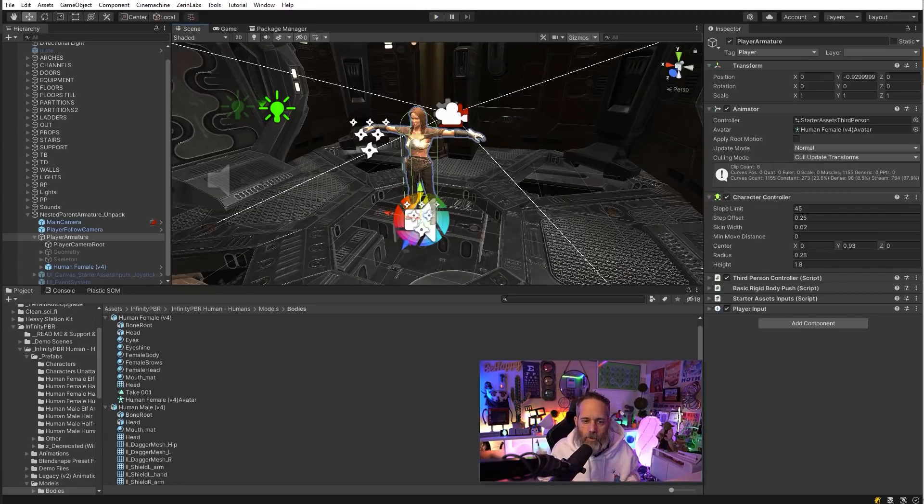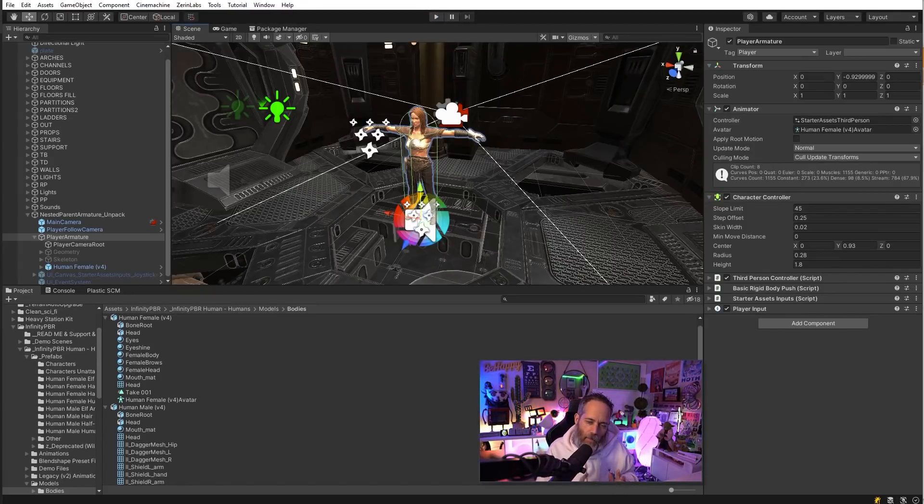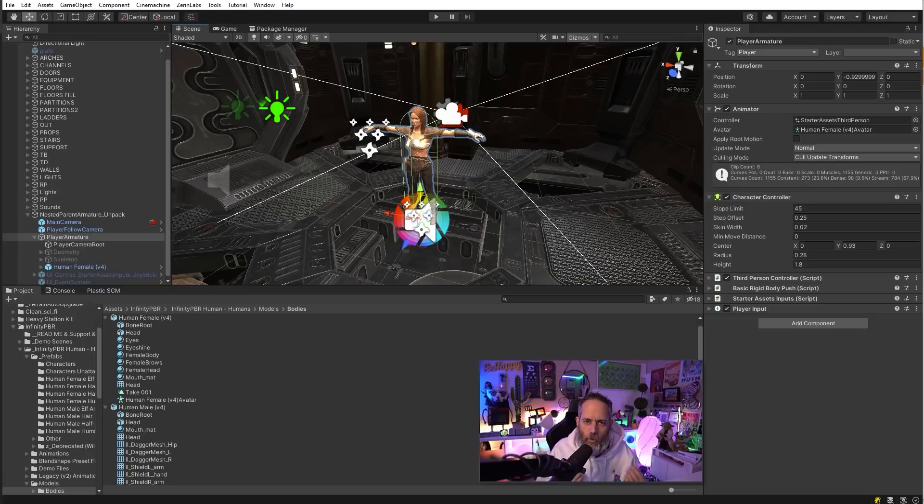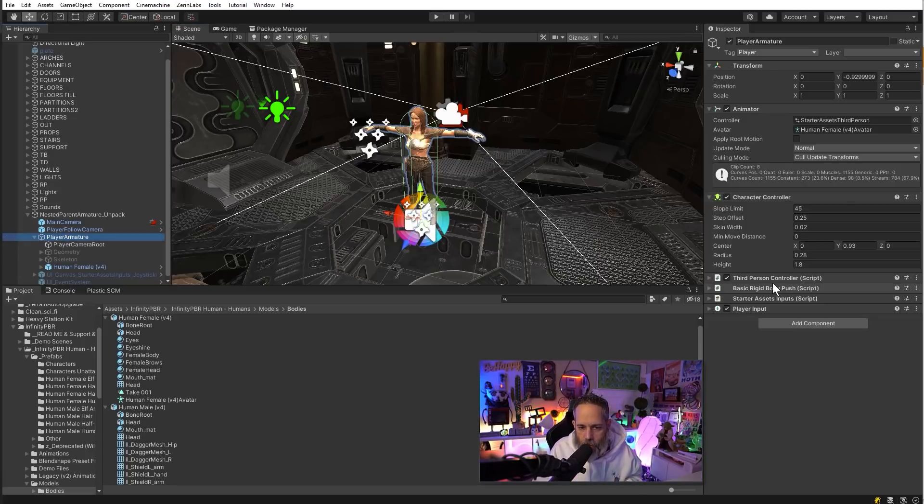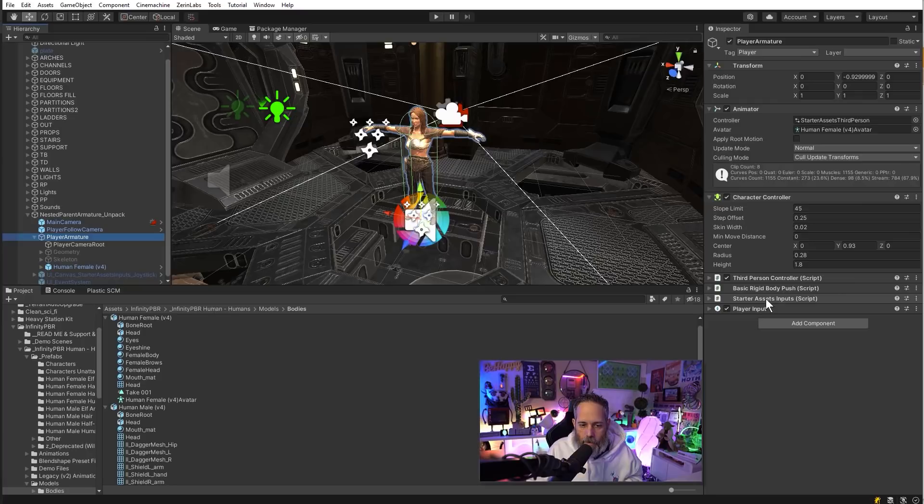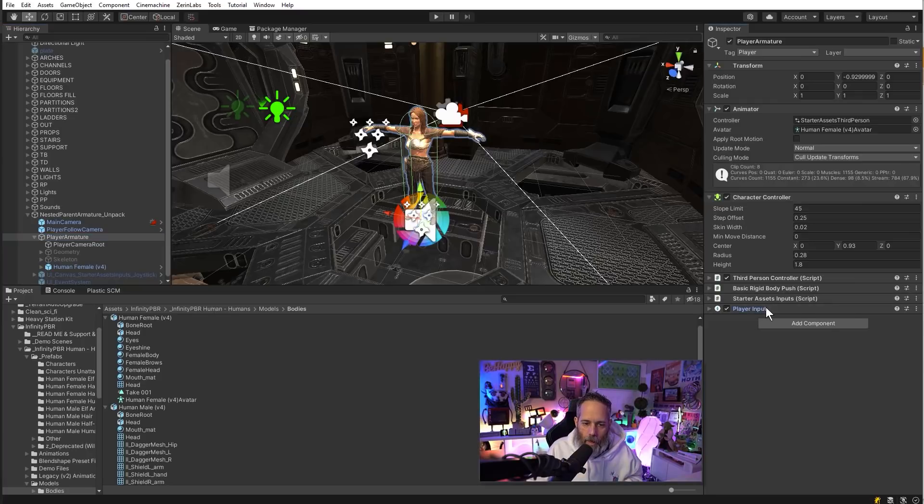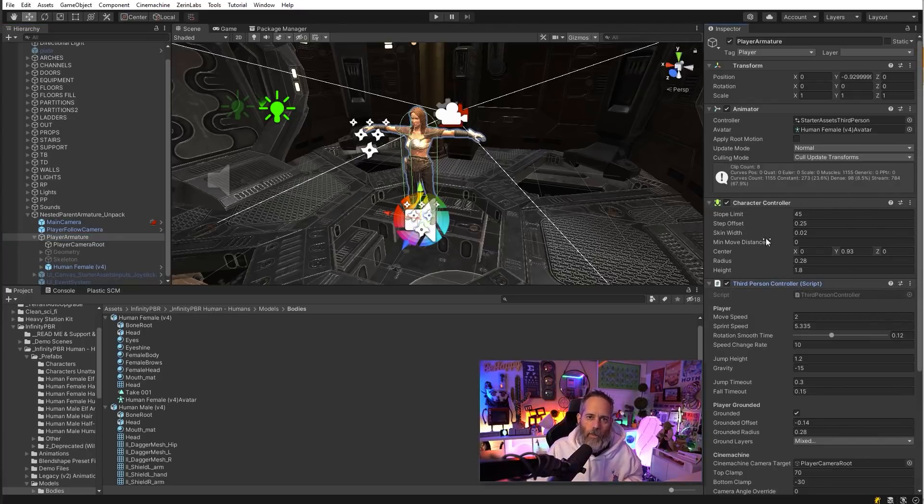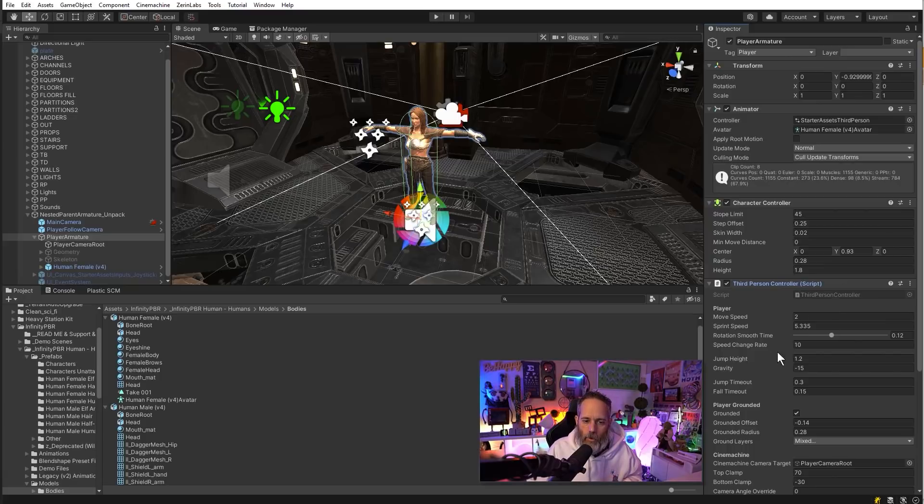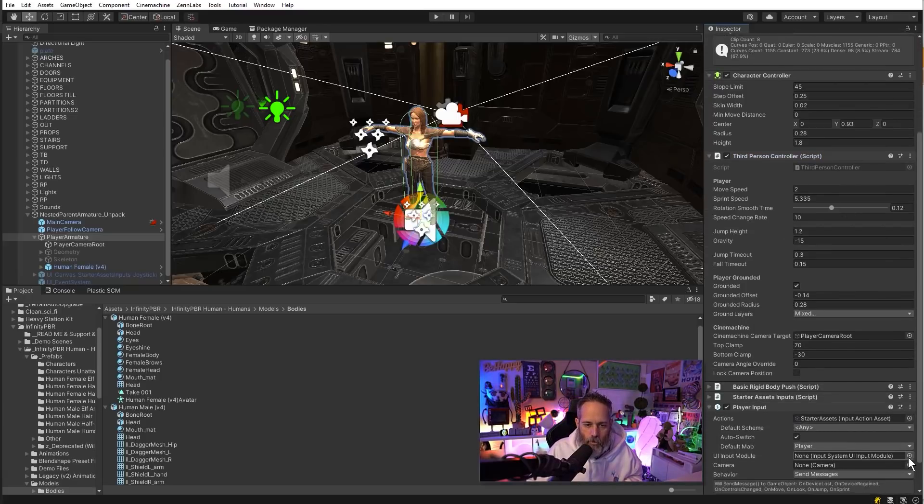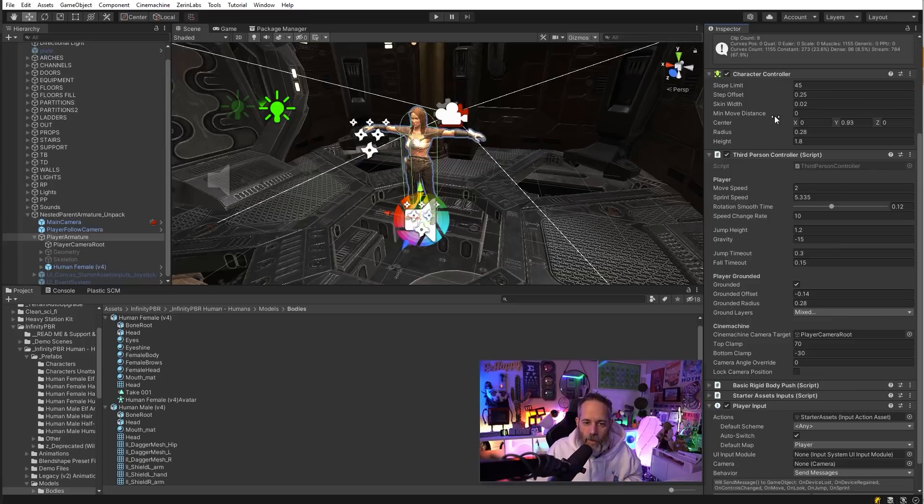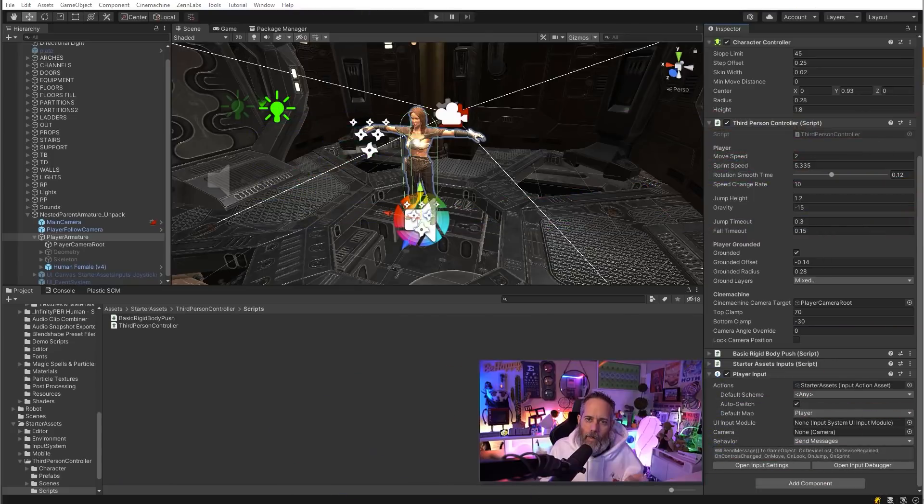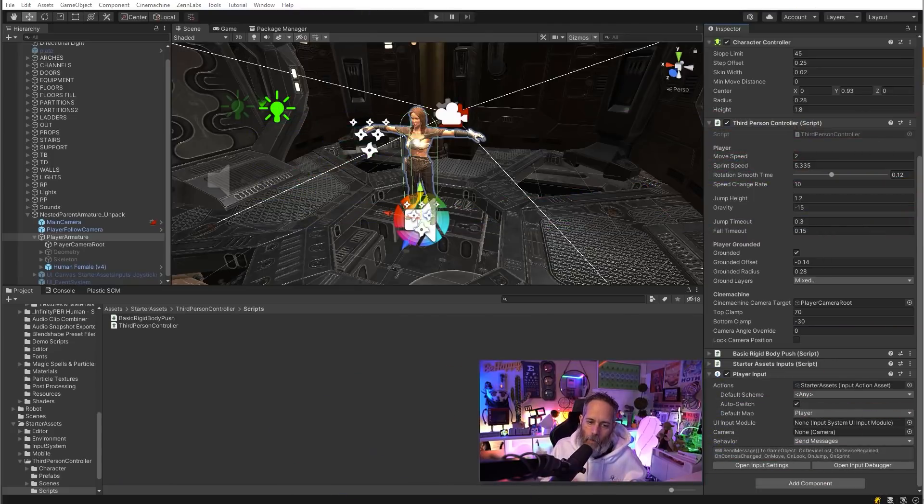Now the final thing I want to cover is how to make this work with the old input system just in case you need it, and it'll give us a chance to dive a little bit more into how this system works. If you take a look at the player armature you see that underneath it we have a starter assets input, a player input, and a third person controller. We also have a character controller that they're using under the hood.